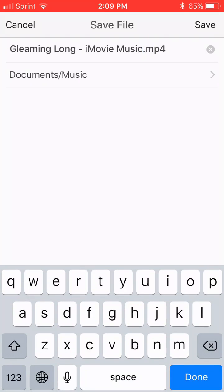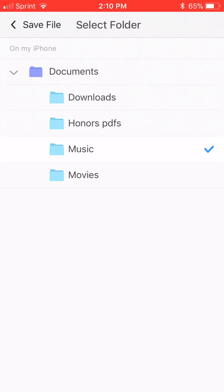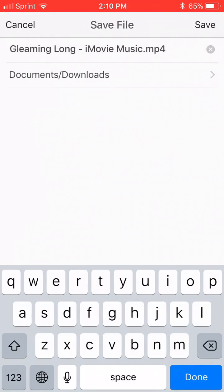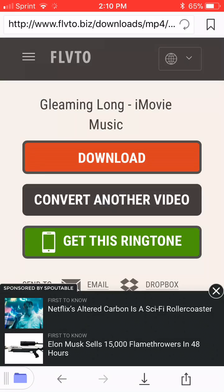Now, depending on what folder in your Documents app you want the file to download to, hit documents or whatever and then change it to that folder. Now I want to download to Downloads, so we're going to do that, and then click save.